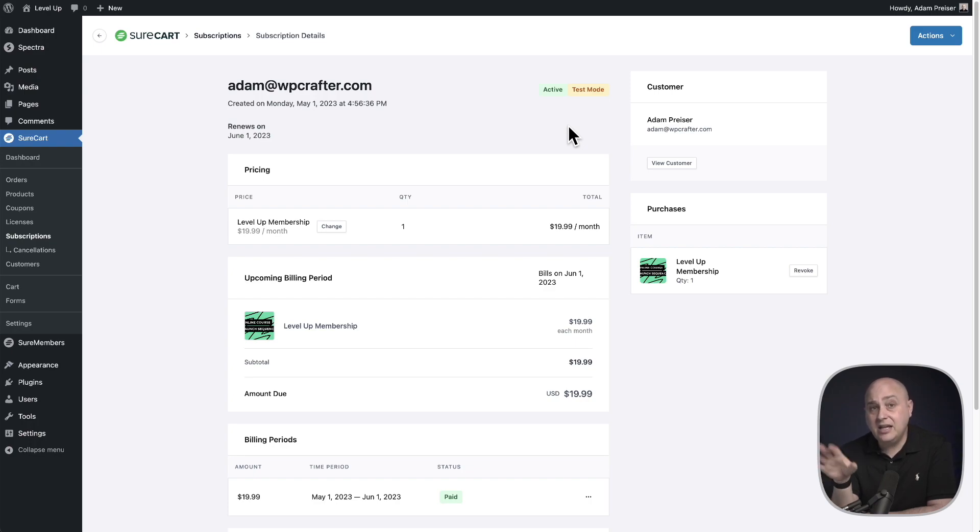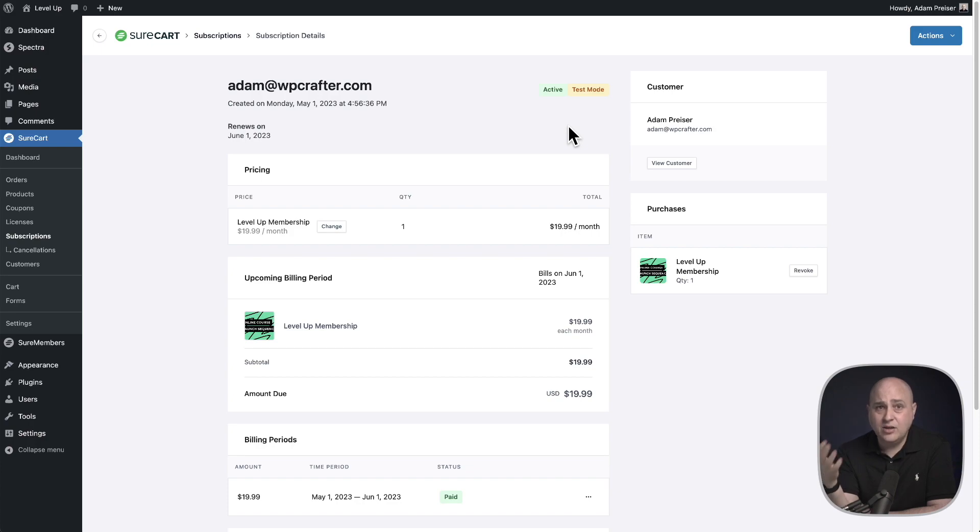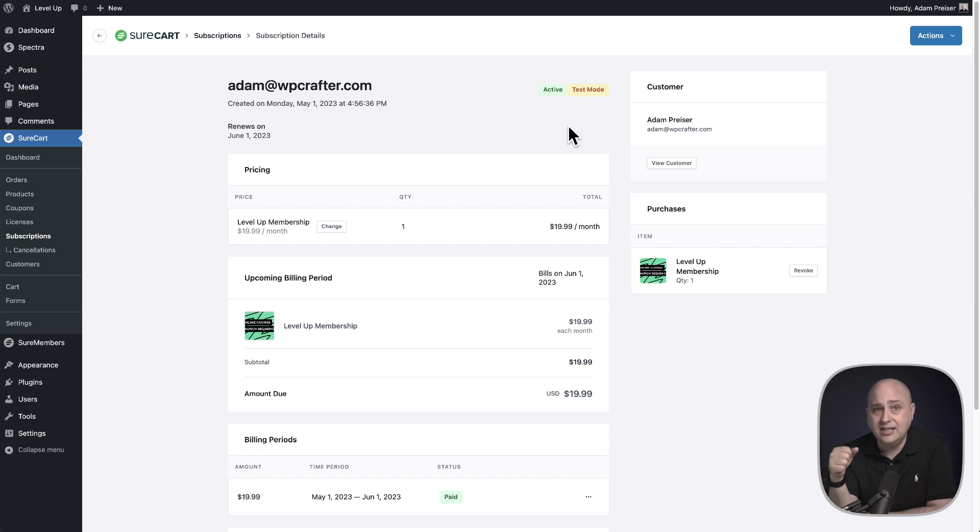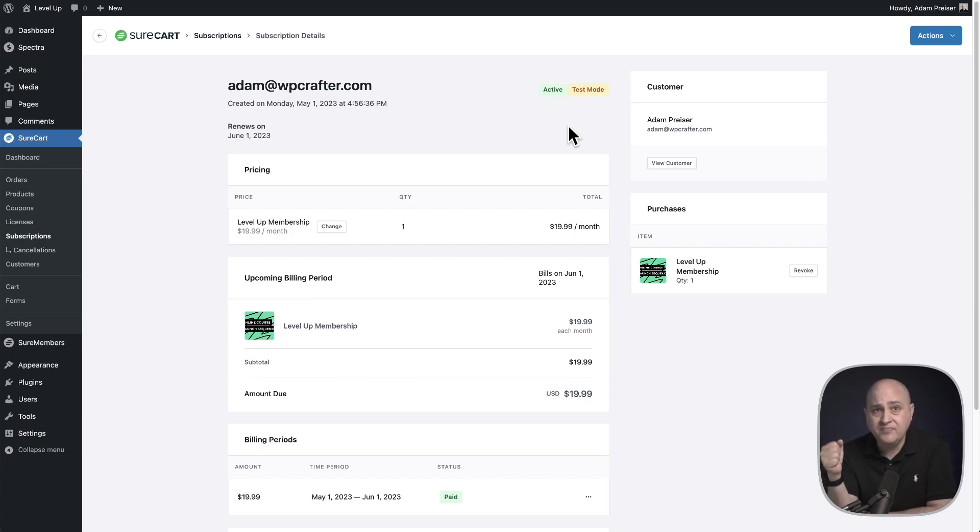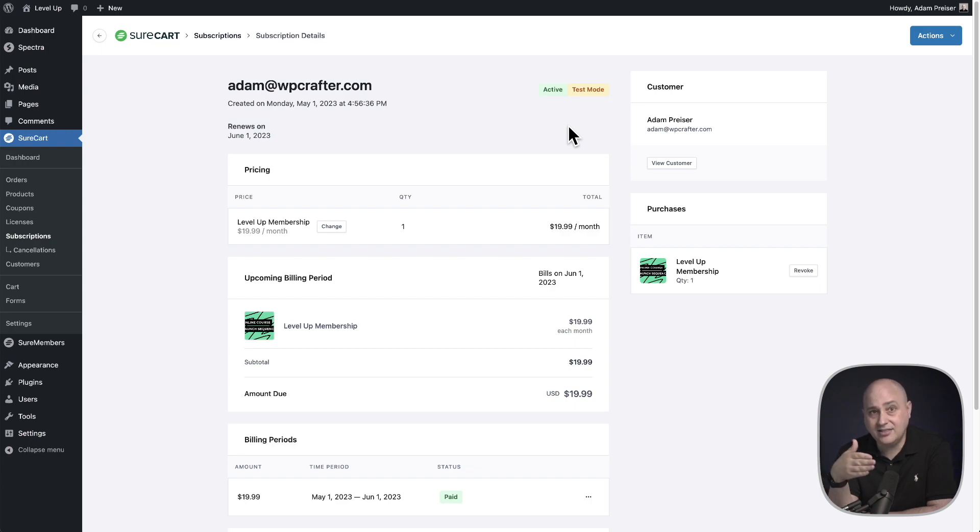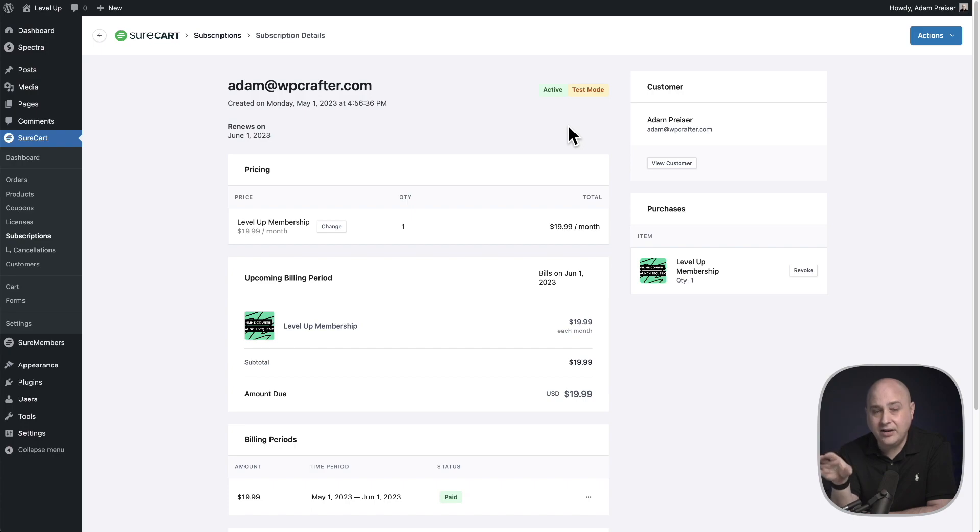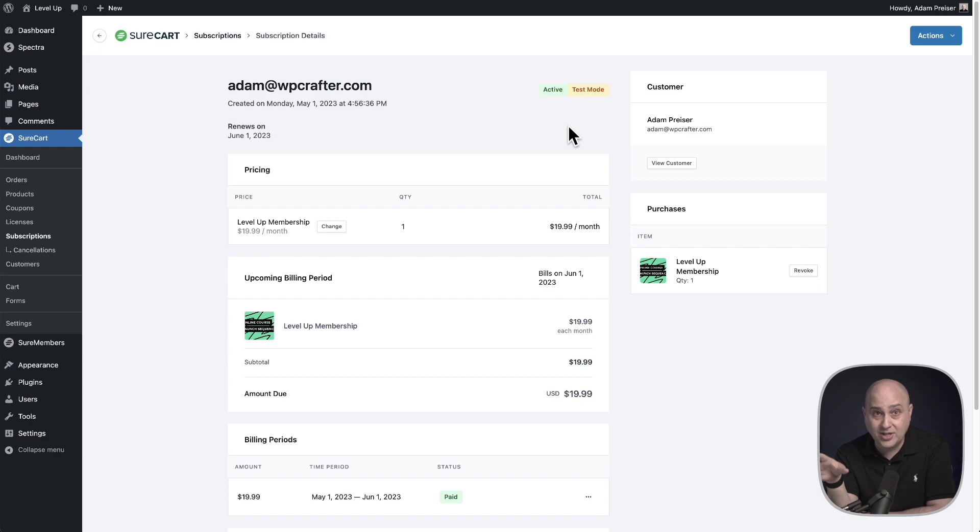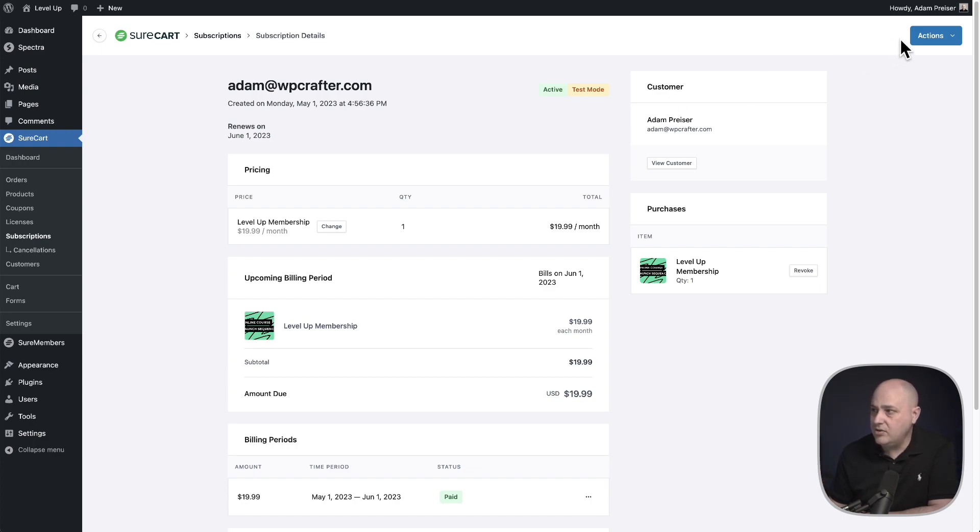Another very common scenario is someone has a subscription with you, but people go on vacation and they're going to be on vacation all summer long. They want to stay your customer, they want to continue with their subscription, they just want it paused during this two month period that they're going to be out of town. This is very easy with SureCart. This is very impossible for most other e-commerce tools.